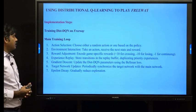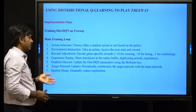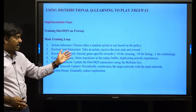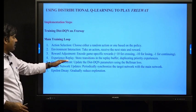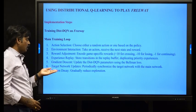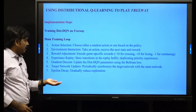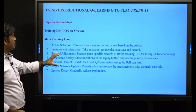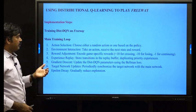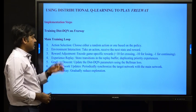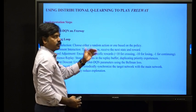The main training loop consists of: action selection, environment interaction, reward adjustment, experience replay, gradient descent, target network updates, and epsilon decay. For action selection, the agent chooses either a random action or one based on its current policy.